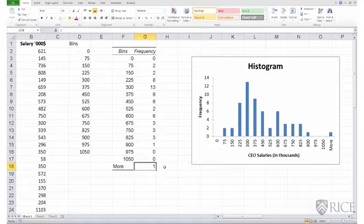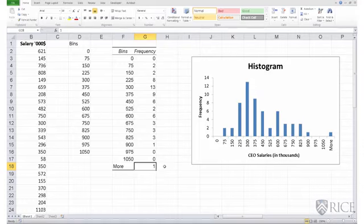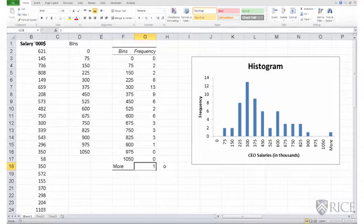One final point about setting up your bins. How big a bin interval should I choose? In this example, I chose a bin interval of $75,000. But as a general practice, there is no one particular rule in choosing your bin interval.